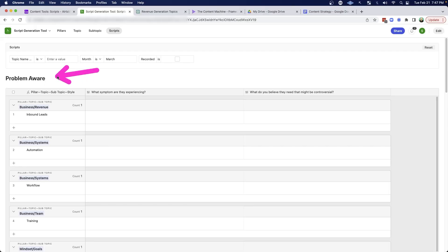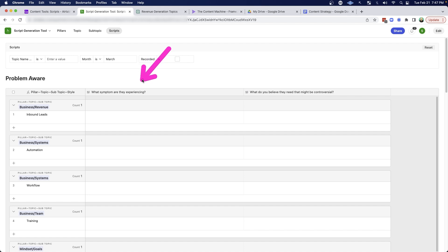So now what I do for each different type of content, I ask myself a specific question. And the reason why I do this is because these questions are designed to get me thinking about my target market, not so much about the expertise that I have. And when I get myself thinking about my target market, it's a lot easier to create content.